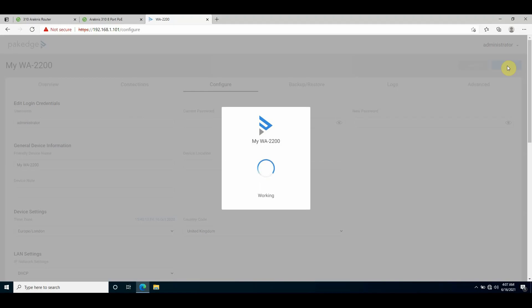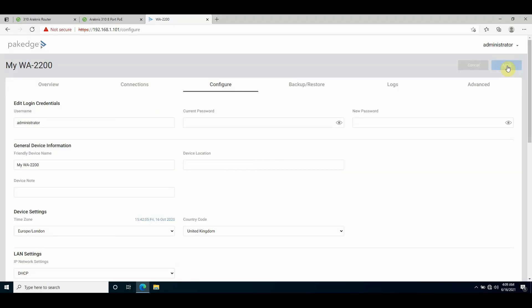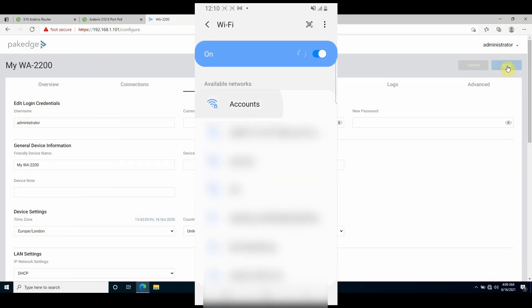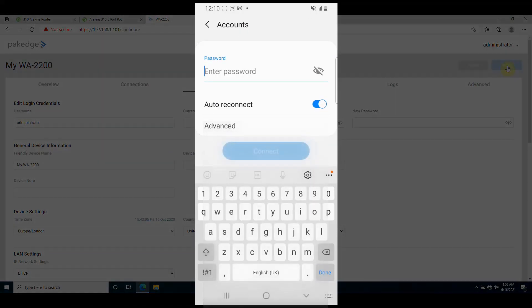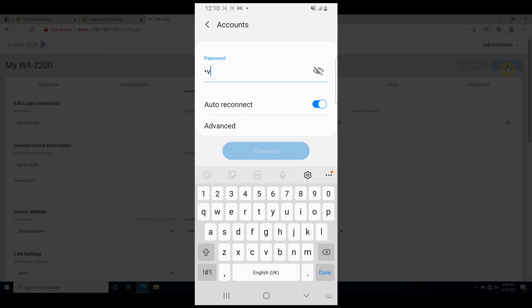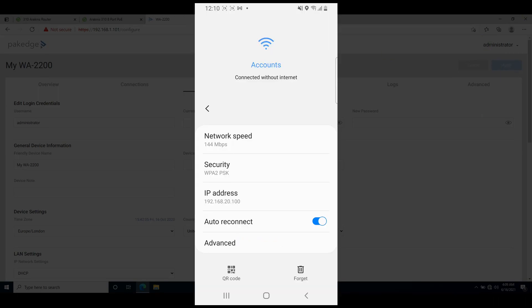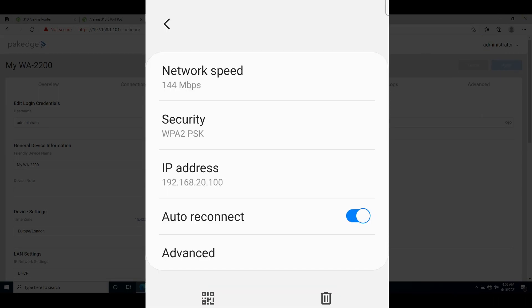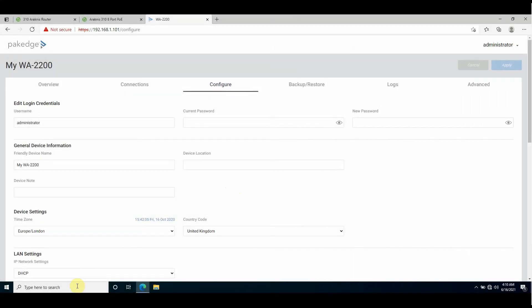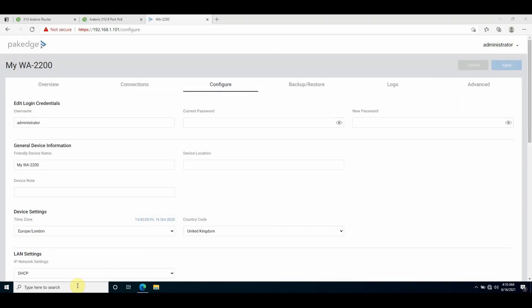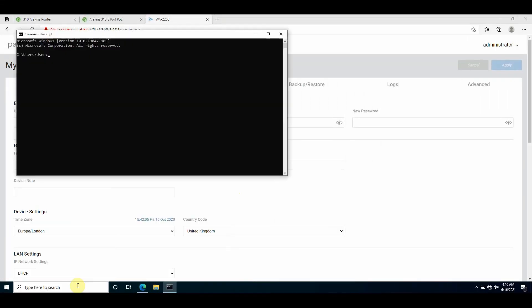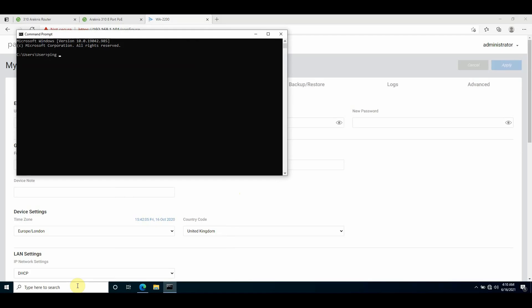If I connect to Accounts, I'm given an IP address in the 20 range. My laptop is connected to an access port on VLAN 1, the native VLAN, so if I ping the mobile host IP address I'll get a timeout.